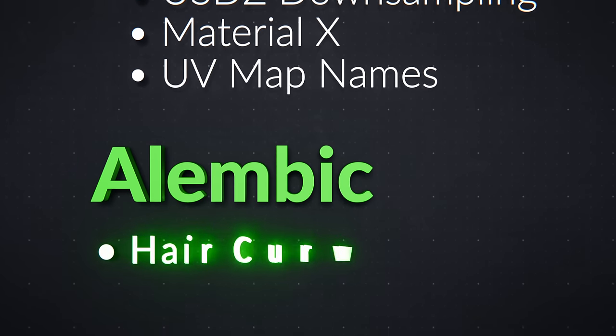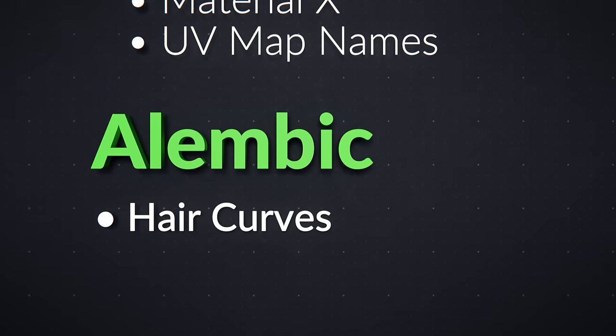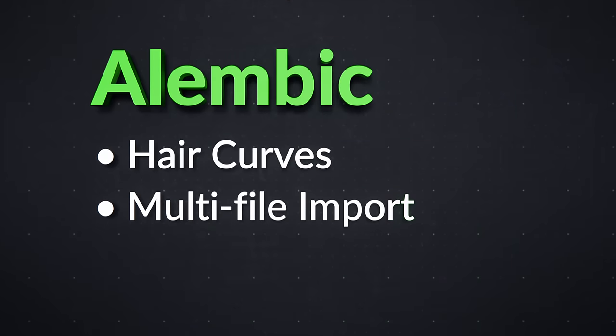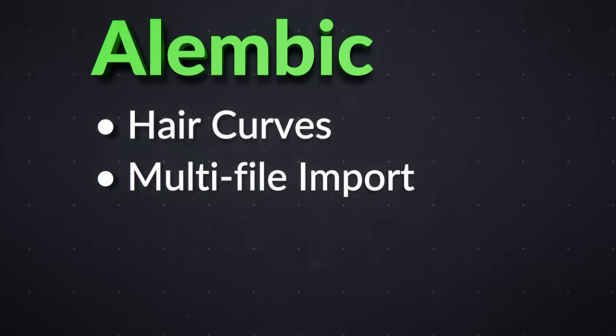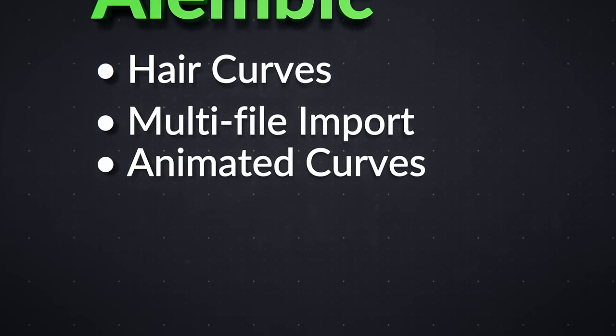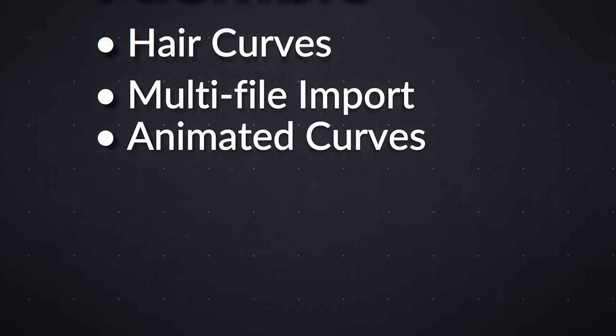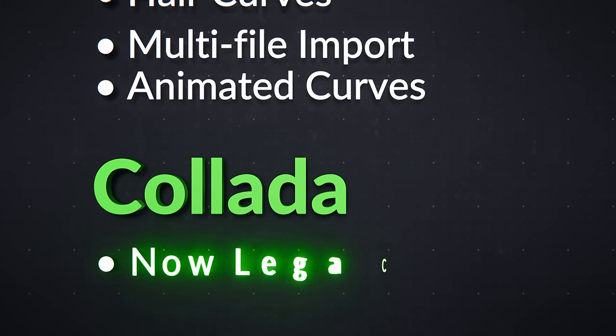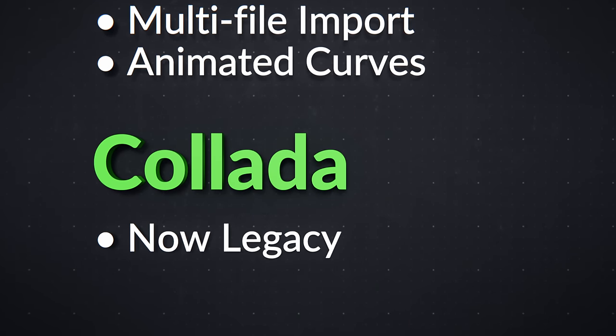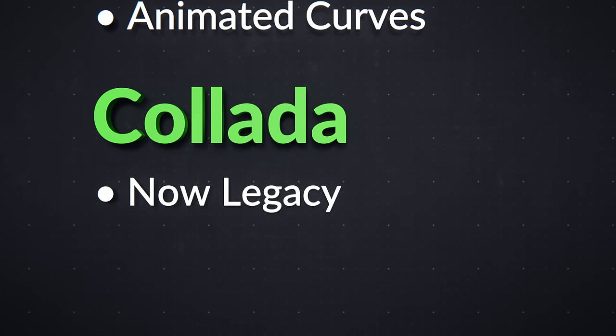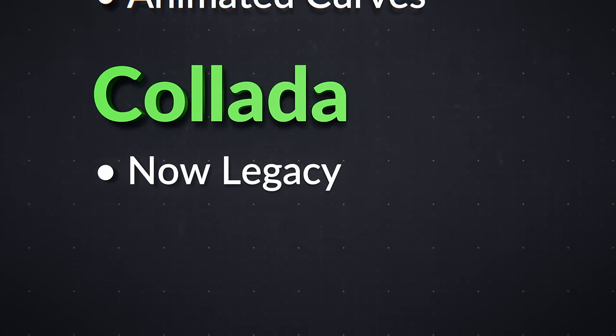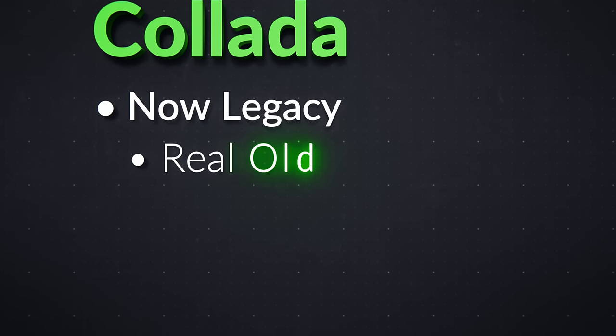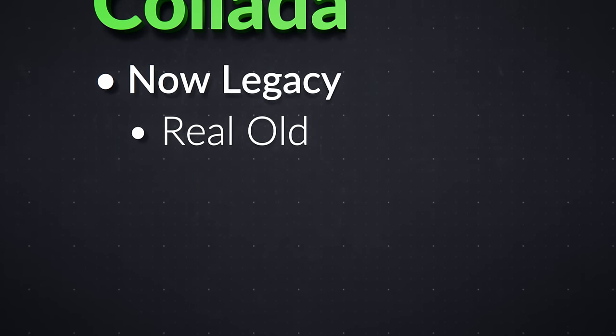Alembic supports the new Hair Curves Objects type as well, it can import multiple files at once now, and there's a big fix for animated curves not updating during rendering. The Collada file type is now considered legacy, and it will be removed in a future version, because the library it's based on has been inactive for 6 years, and is becoming incompatible with modern code.